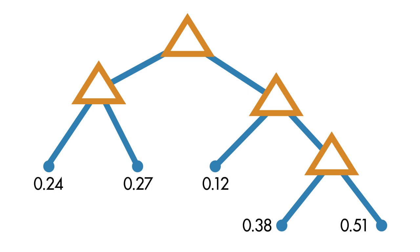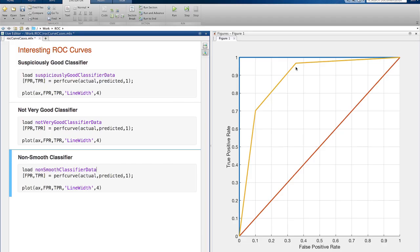The jaggedness comes from when the threshold value we talked about earlier crosses the probability at one of the nodes. Jaggedness also commonly comes from gaps in the test data.